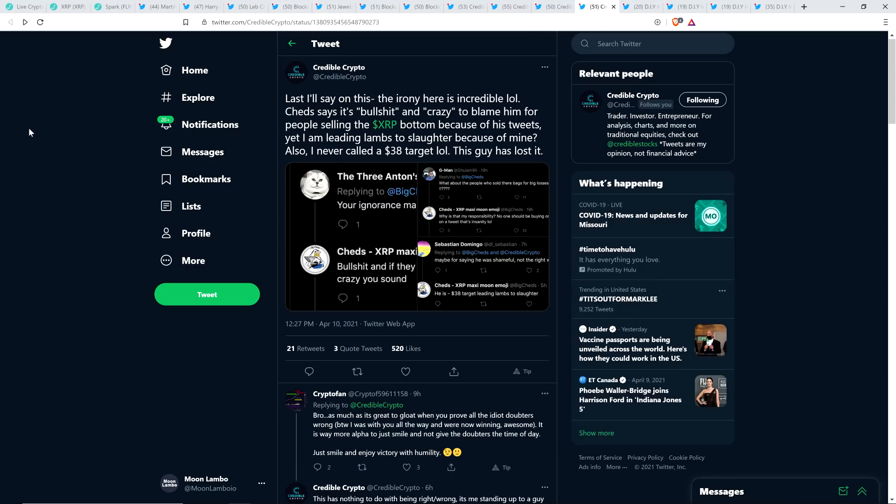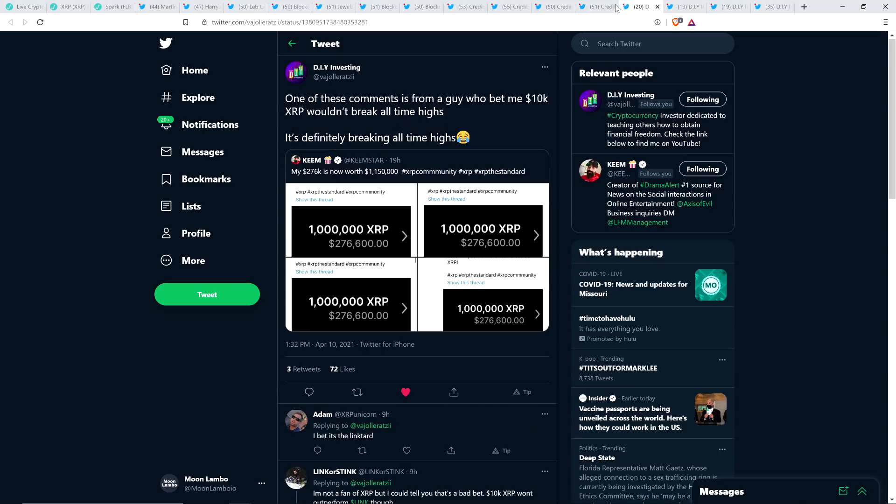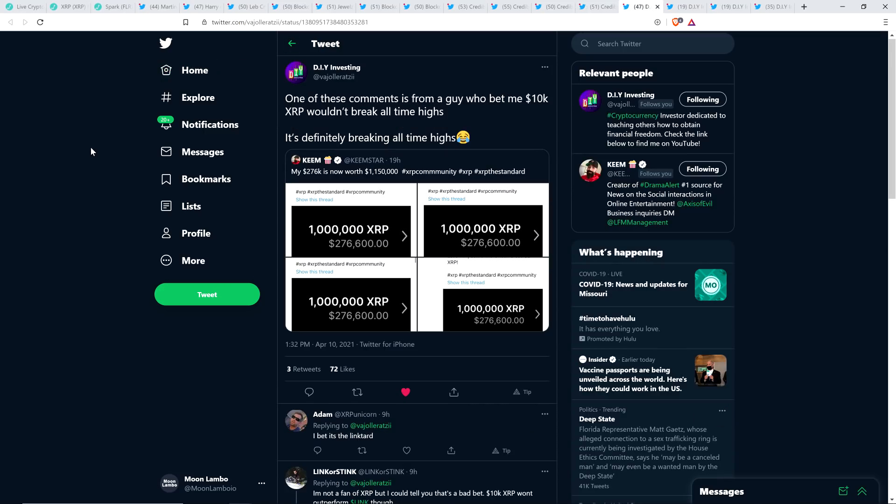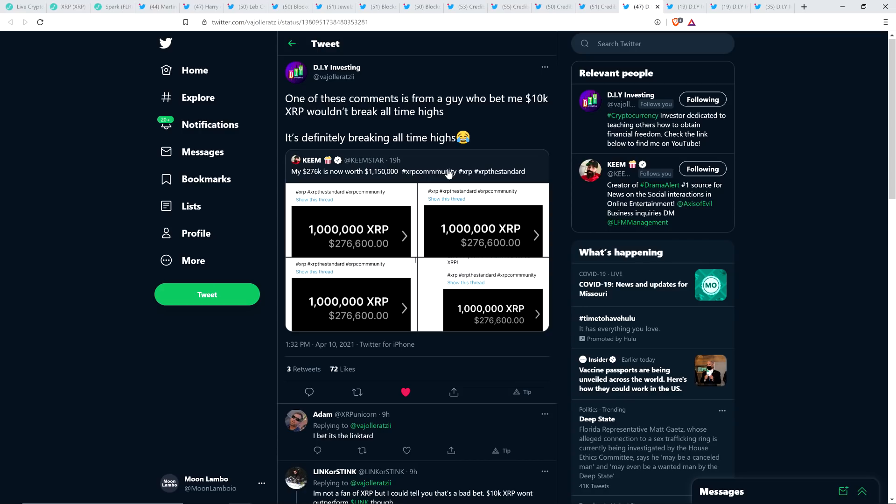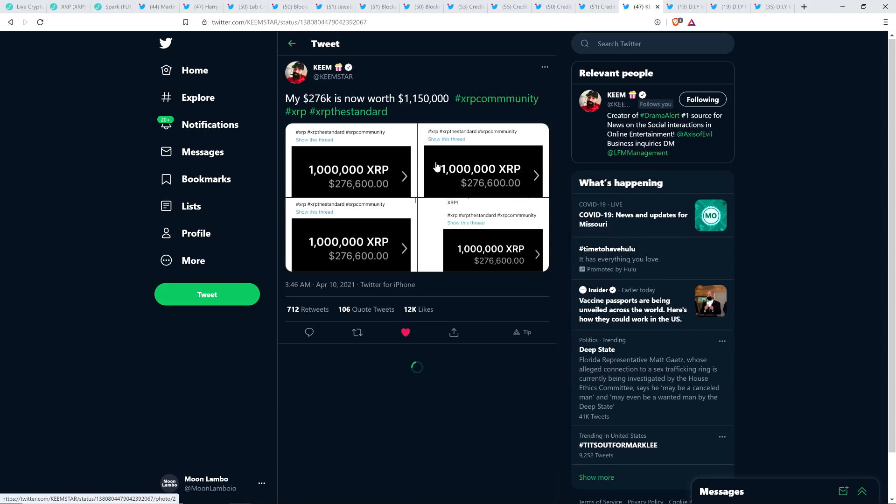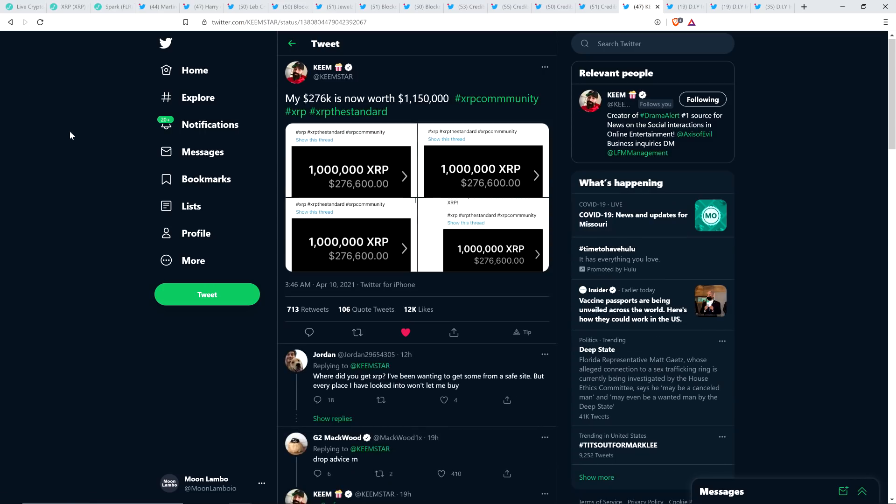And here's another one from Credible Crypto to wrap that part of this up he wrote last I'll say on this the irony here is incredible lol Cheds says it's BS and crazy to blame him for people selling the XRP bottom because of his tweets yet I am leading lands to slaughter because of mine. Also I never called a $38 target lol this guy has lost it. Here's another fun one you guys. Check this out. Here's a tweet from DIY Investing one of these comments is from a guy who bet me $10,000 that XRP wouldn't break all-time highs. It's definitely breaking all-time highs and we've yet to hit the all-time highs but I personally believe that it's coming.